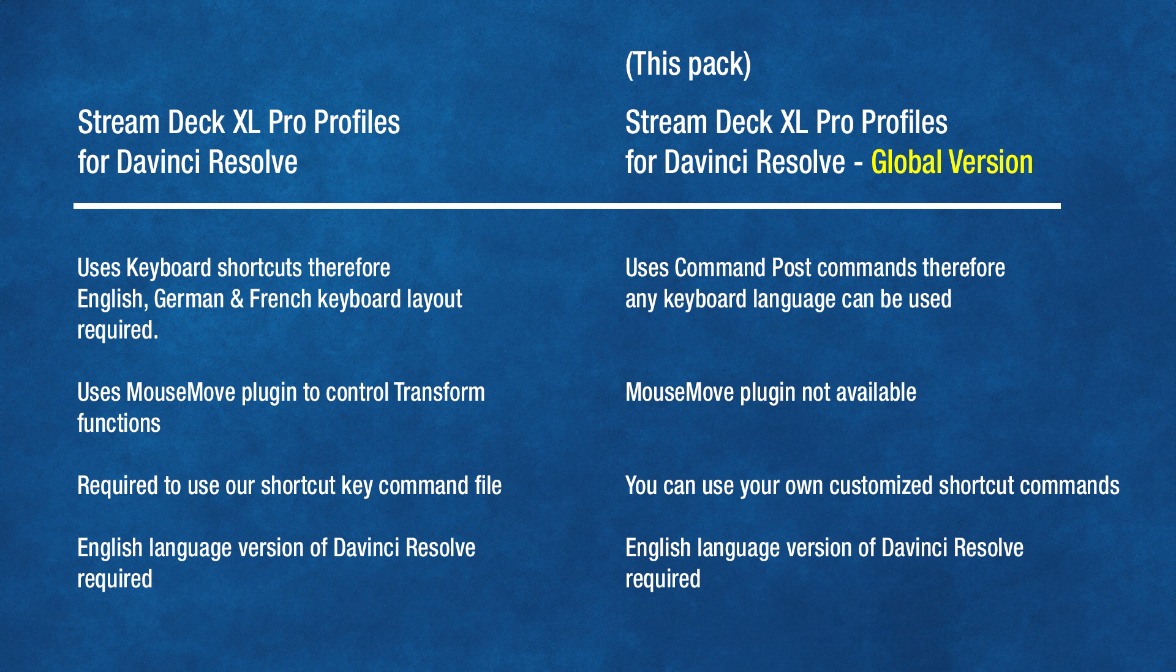Now what does that mean? It means you are not tied to having to use our keyboard shortcut file, so you can continue to use your own modified and customized keyboard shortcut file and this profile will continue to work for you.